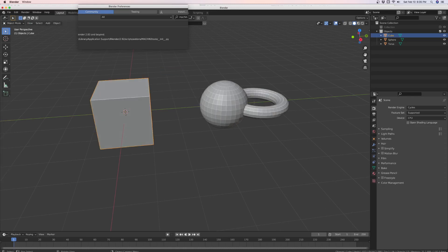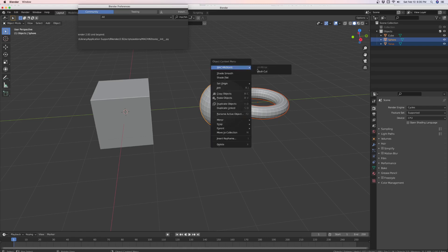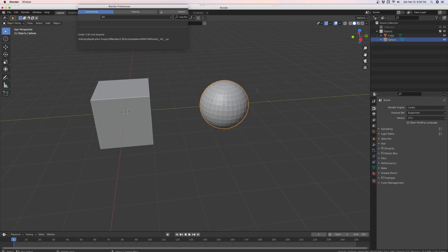Now we're going to select the torus as the knife. And the mesh we're going to cut, with shift select. And then boom, it's done. Gets rid of the cutter. Go into edit mode.